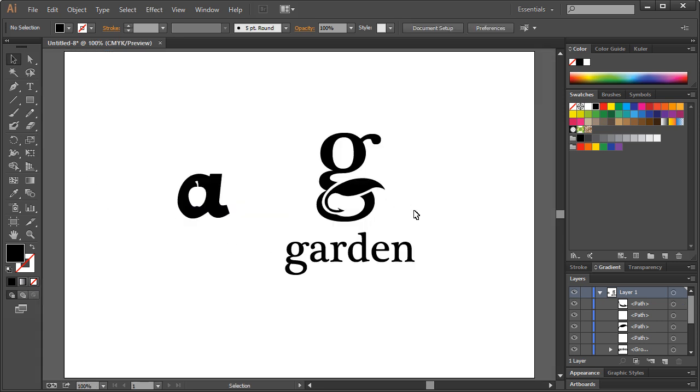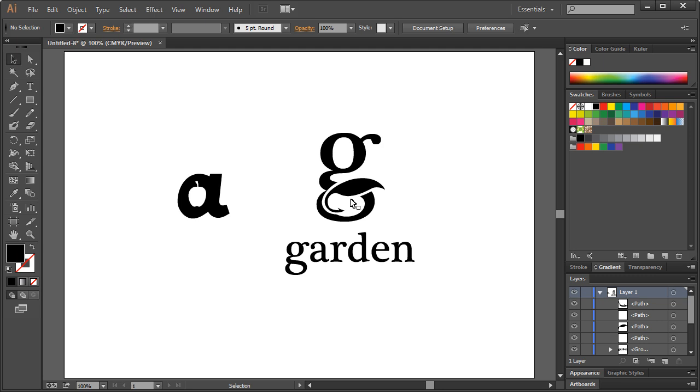I mean, so basically a negative space logo is basically using the space around and in around the form of, it could be a letter or not, but in our case we're using letters to create something that is relevant to the actual company or business or idea. So yeah, that is it. Basically check out designcourse.com if you haven't yet and subscribe here on YouTube. I'll see you tomorrow.